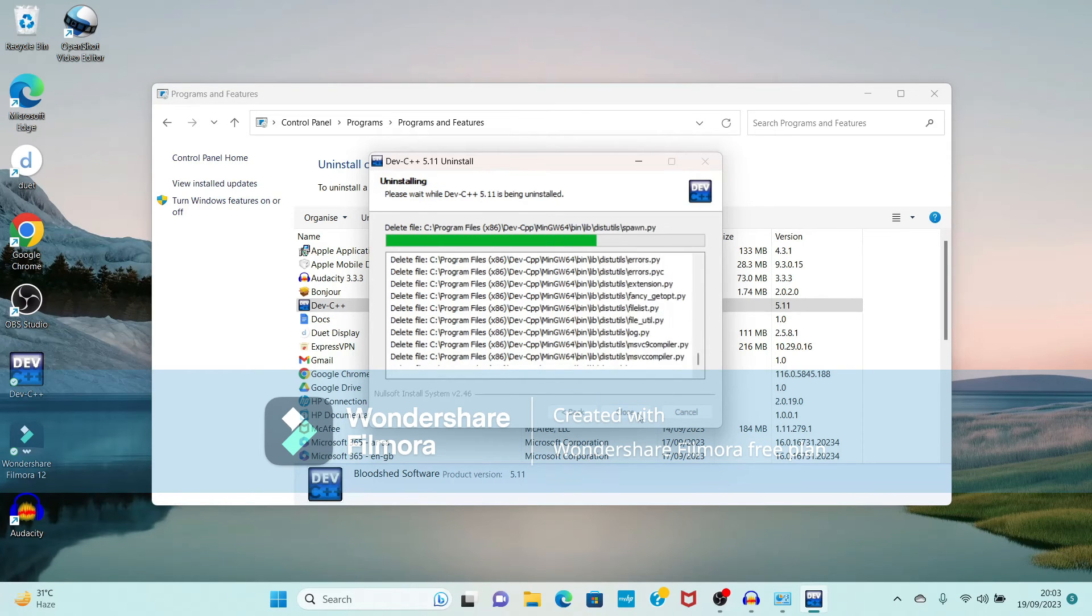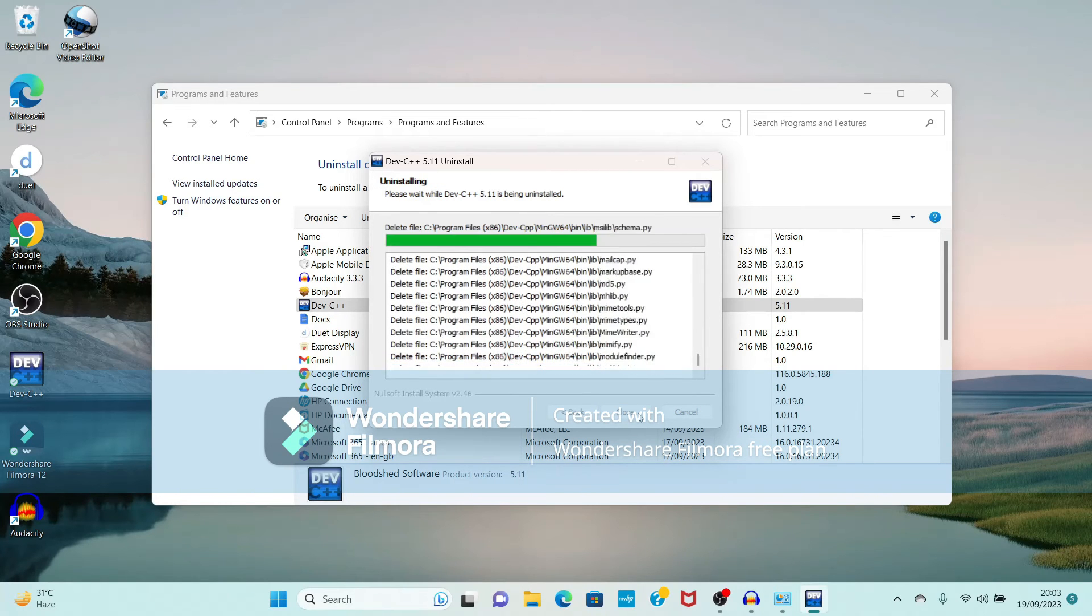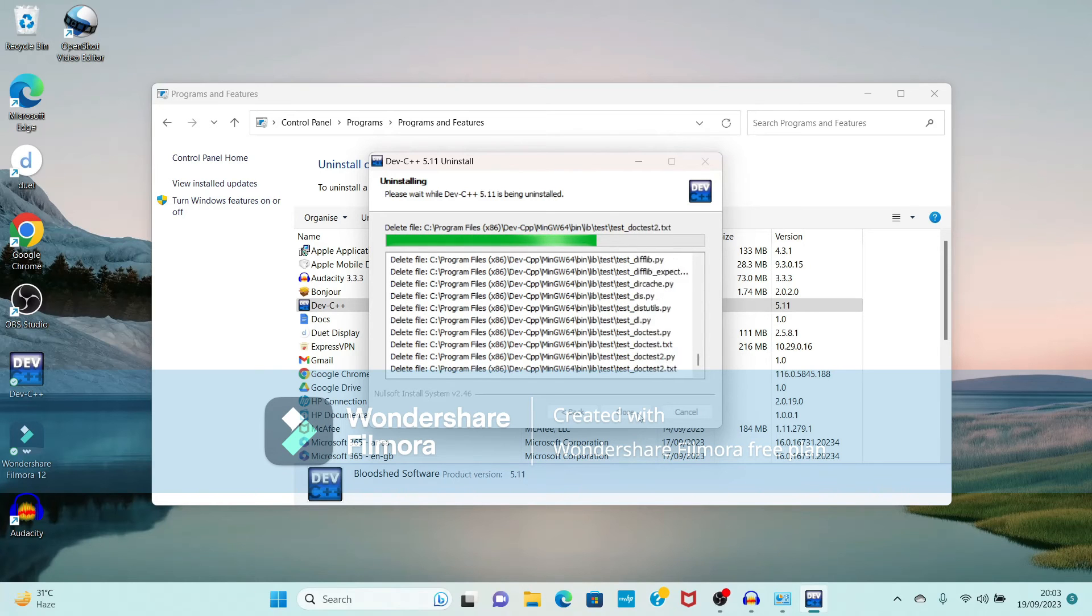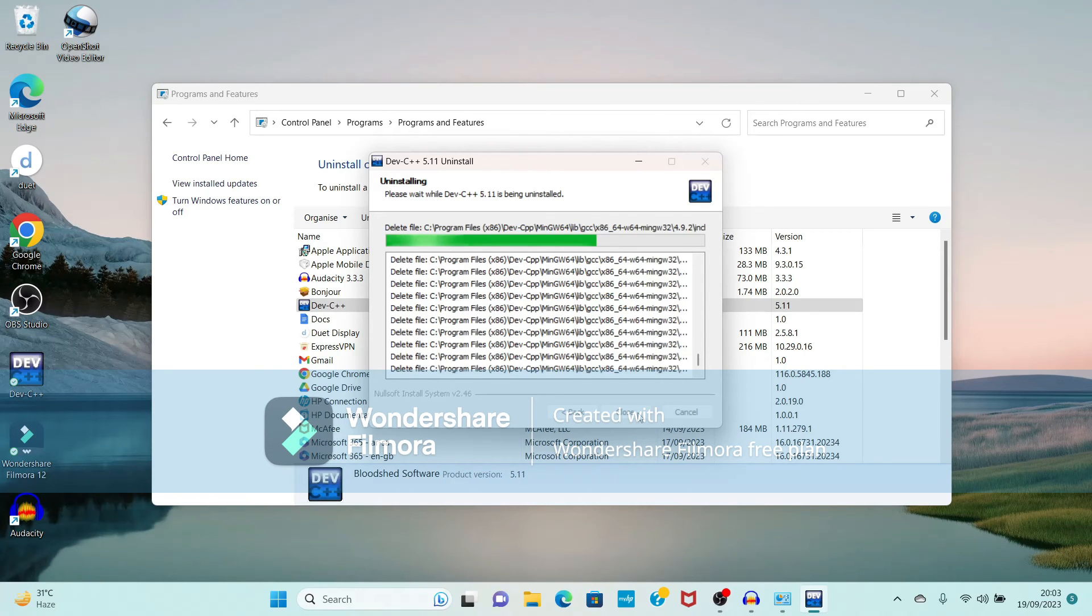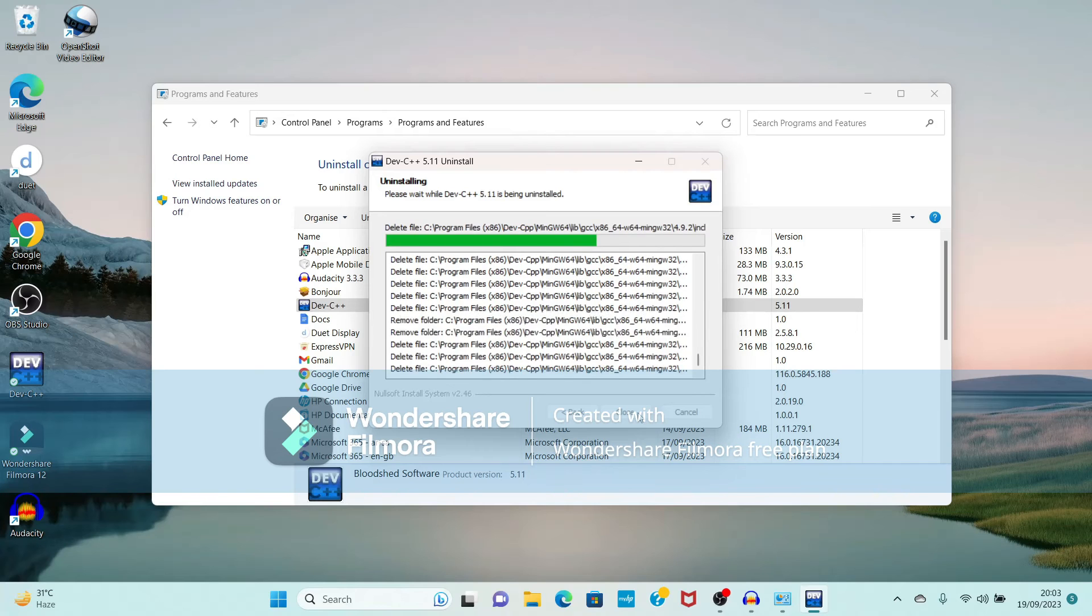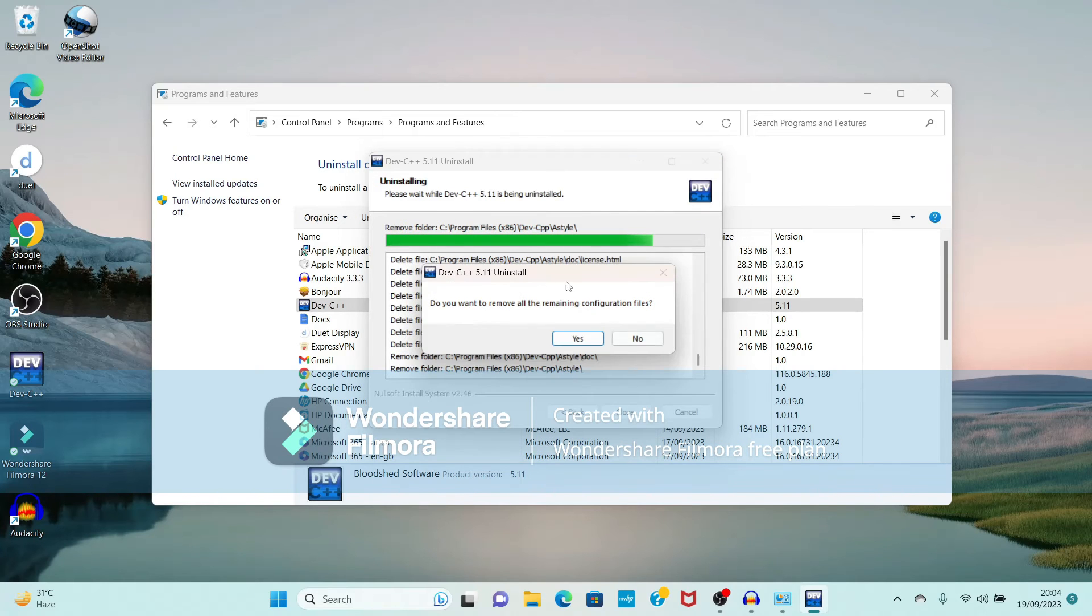Now see it begins uninstalling your Dev-C++ software. Once it completes it will show the message. Now see again it is showing the message.